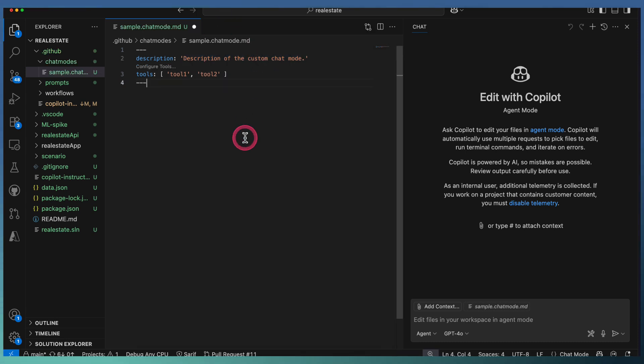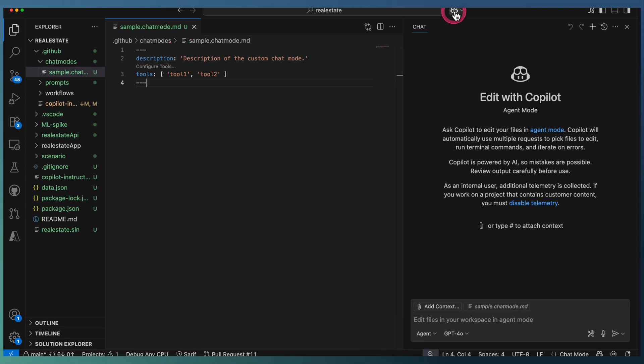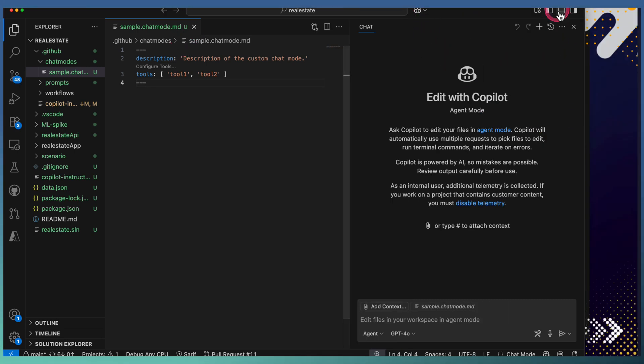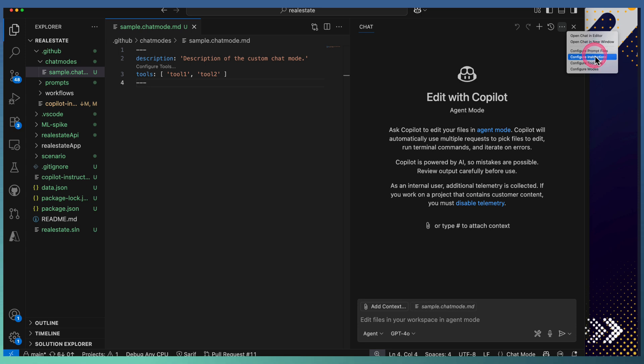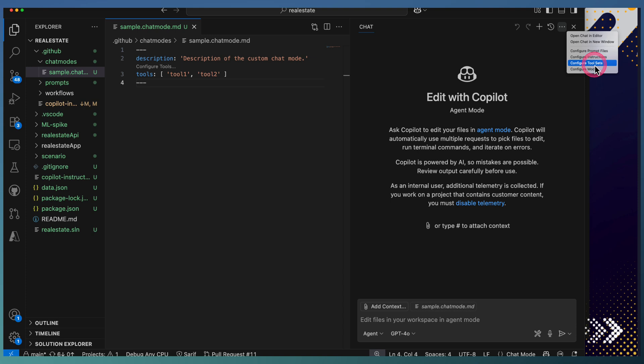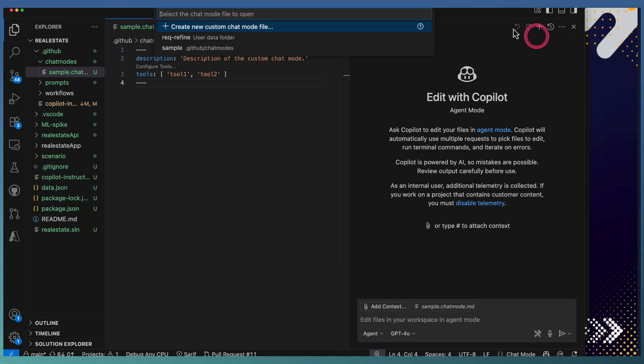This is one way of creating it. The same file can be created from the Copilot Chat interface. There is a three-dot menu on top of the chat window which brings up this menu where you have different configuration options for prompt files, instructions, tool sets, and modes.